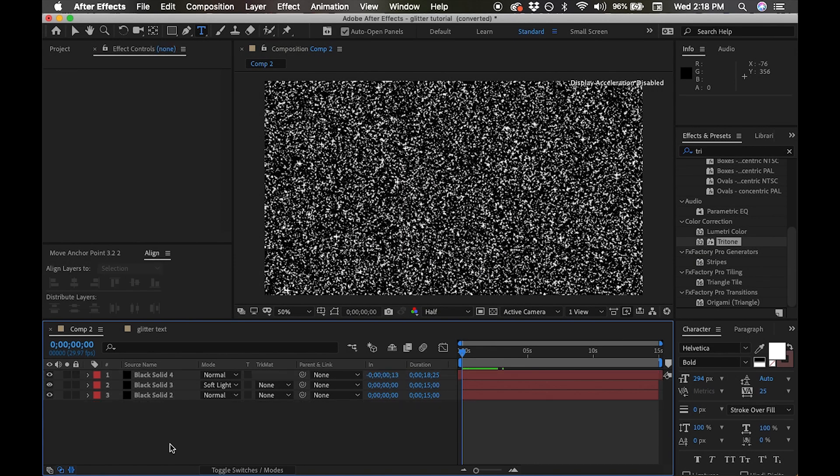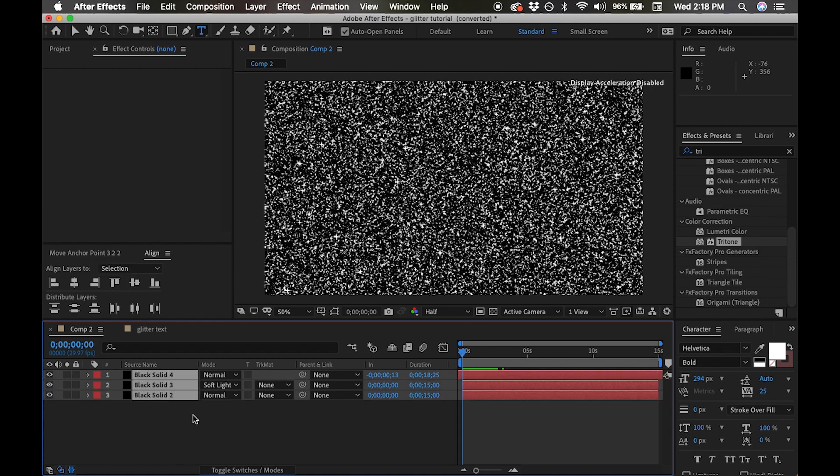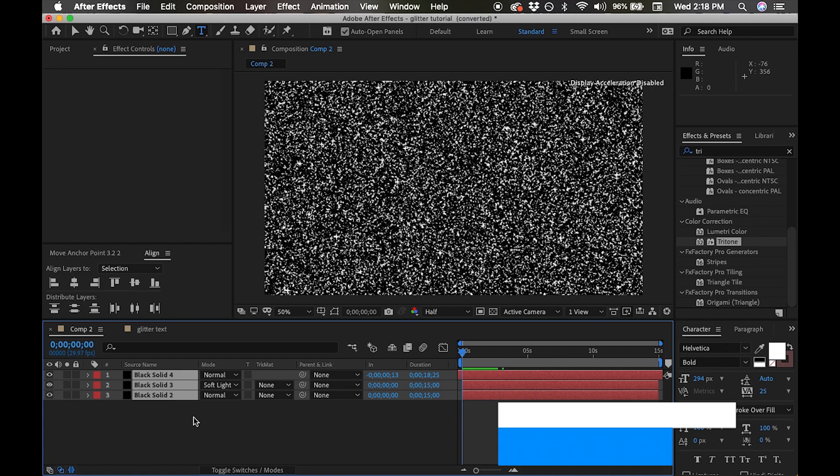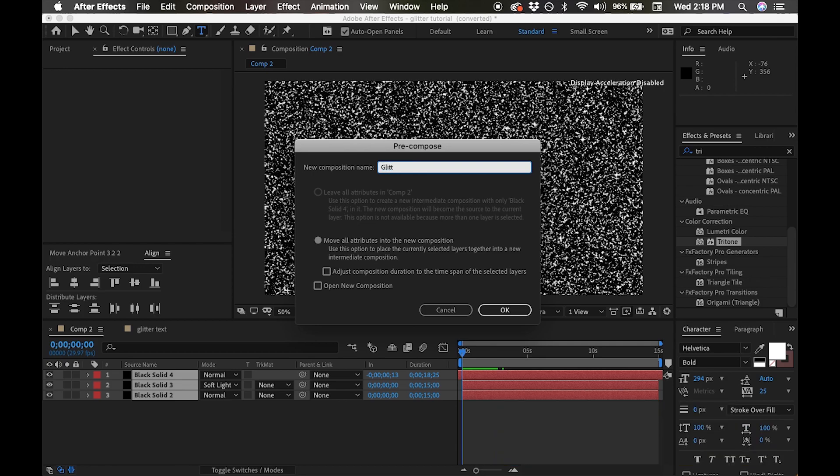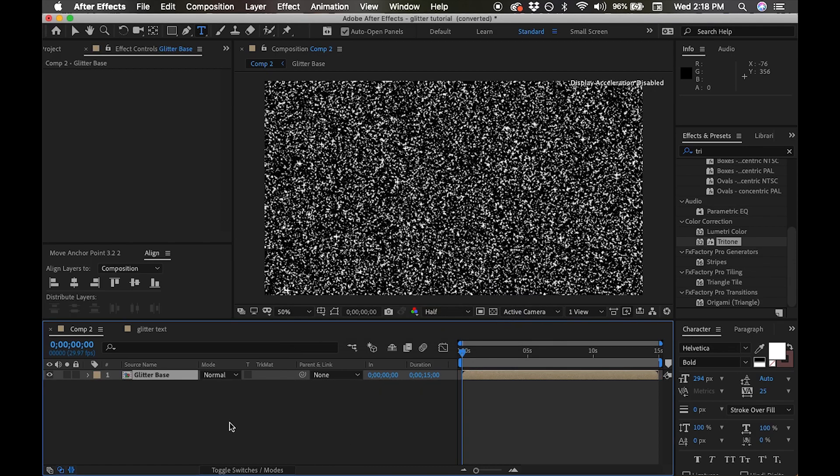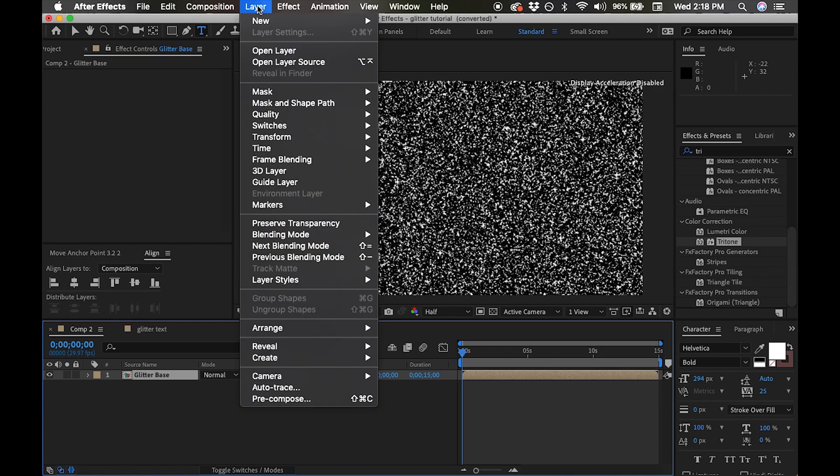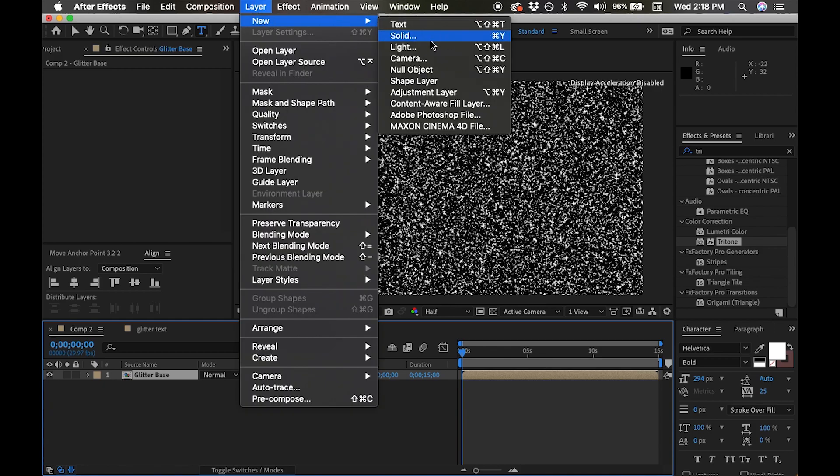We're going to start off with those three glitter layers that we worked on in our previous tutorial. What we're going to do is select those three glitter base layers and pre-compose them. To pre-compose them, we're going to select all three layers and hit Command Shift D. Now we're going to name this new composition glitter base. This is going to serve as the glitter base for our project.